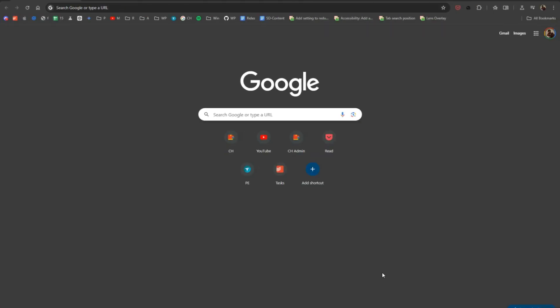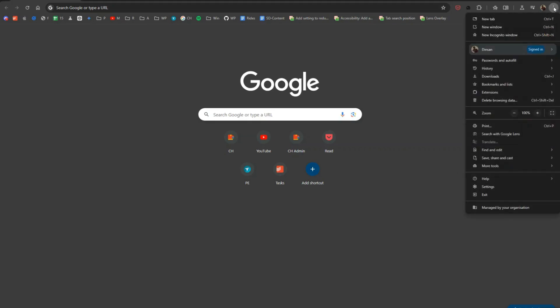First, open Google Chrome on your computer. In the top right corner, you'll see three vertical dots. This is the menu button. Click on it.